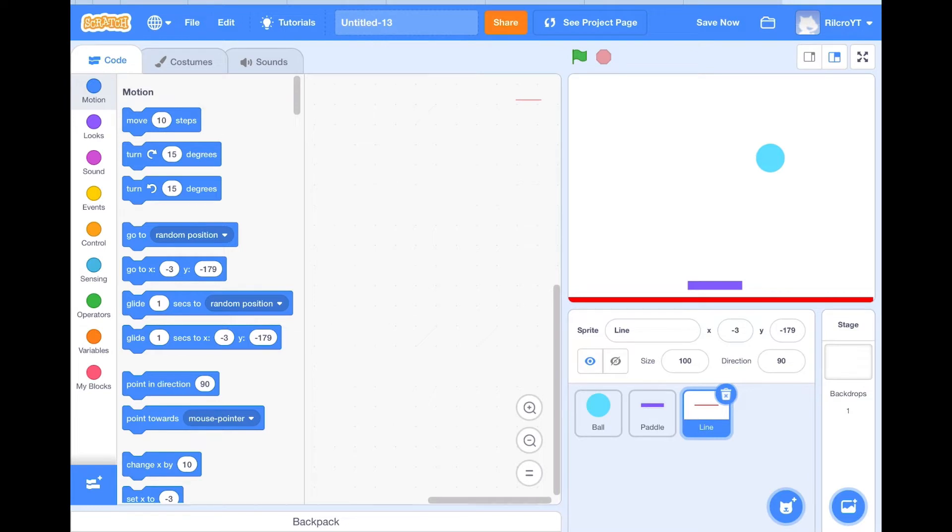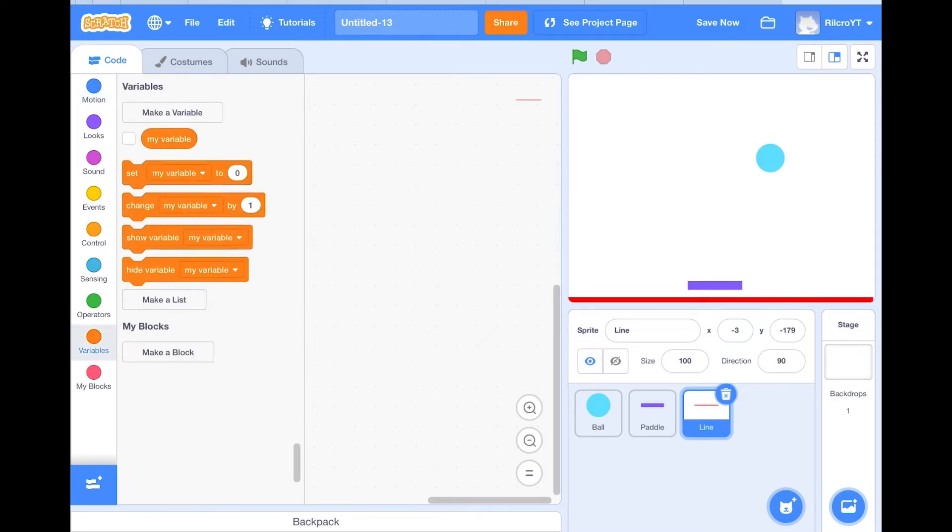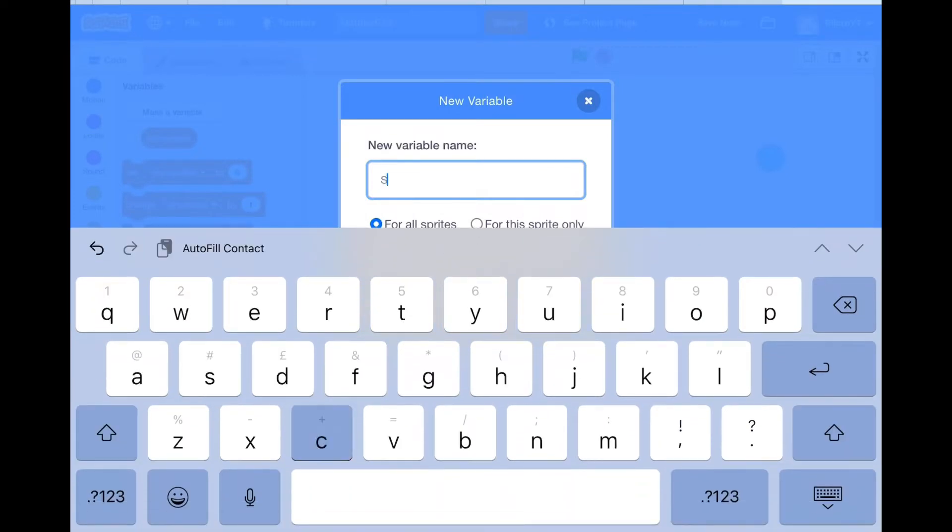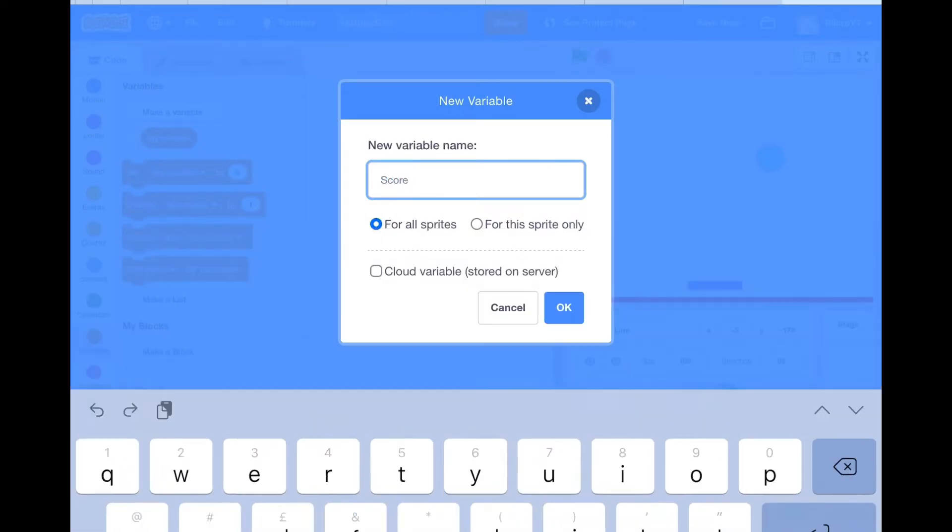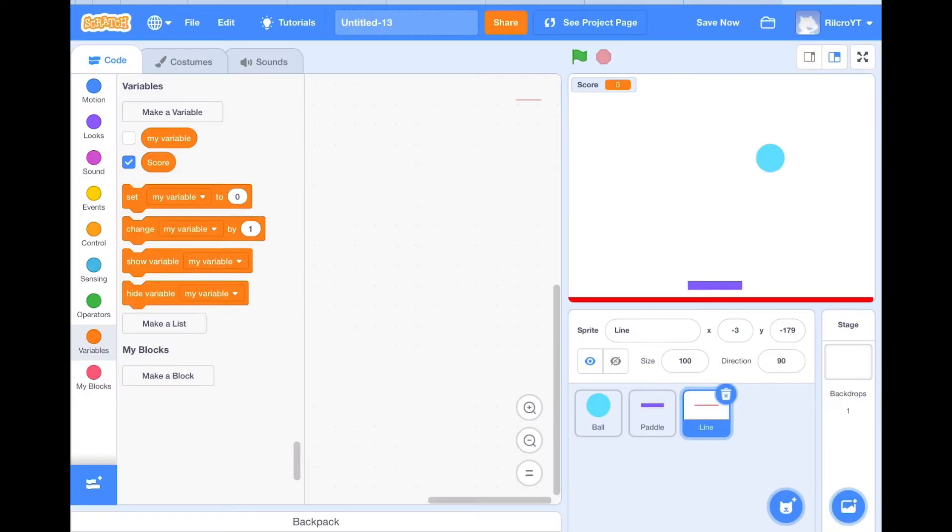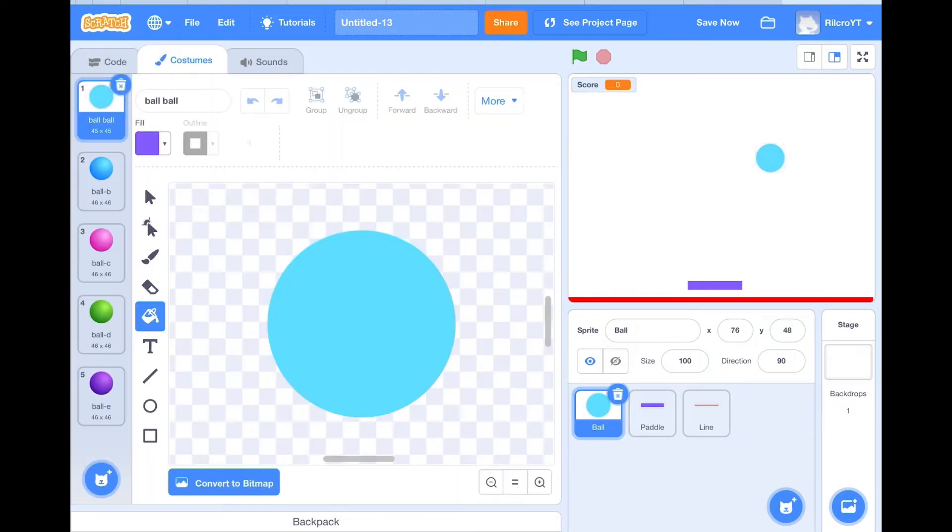And last of all we need to add the variable, which is make a variable, and you'll do score. You'll press OK. As you can see, there is a score up there. So now we get to do the mechanics.